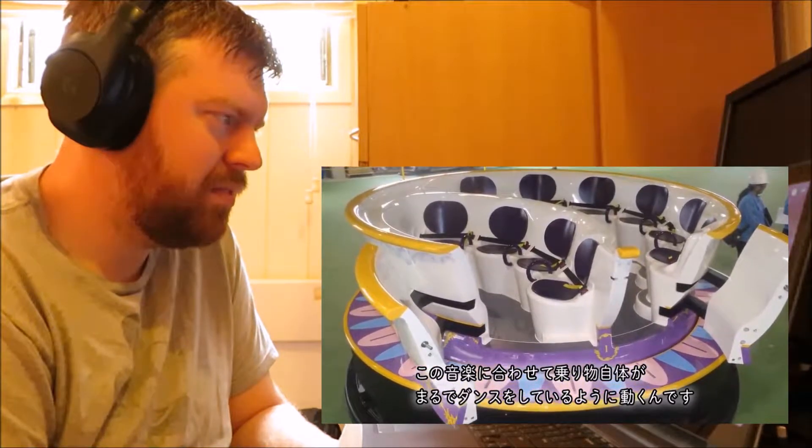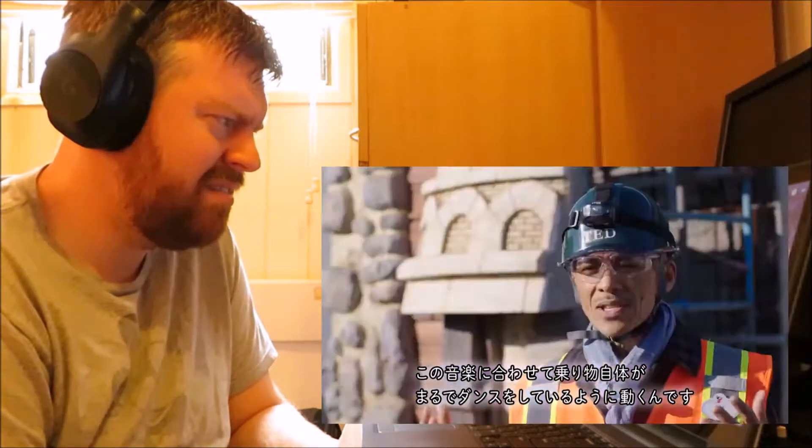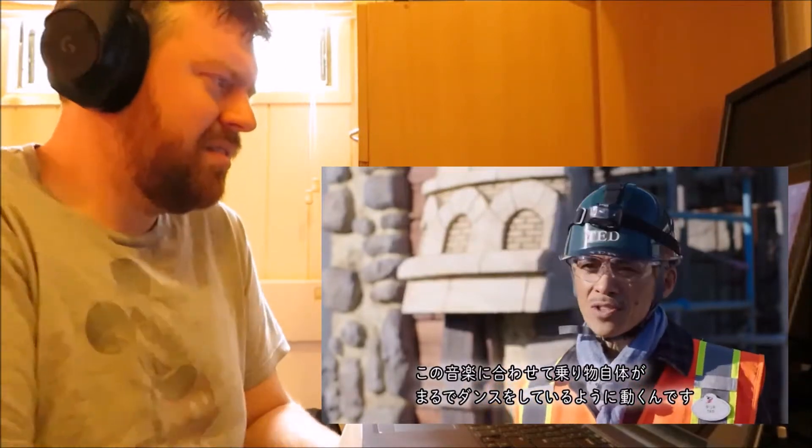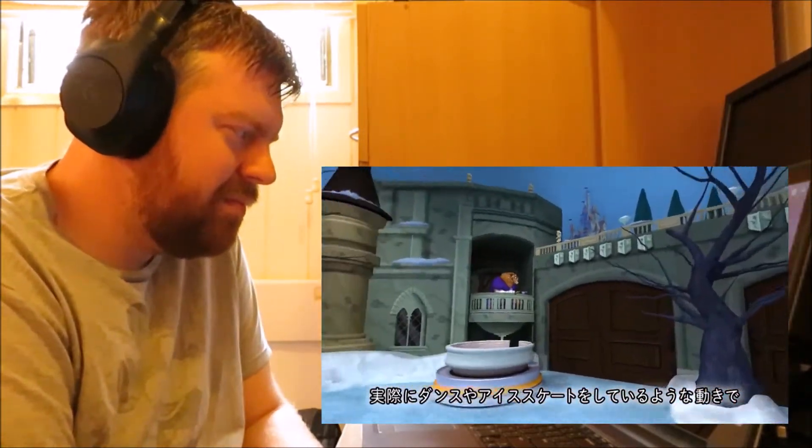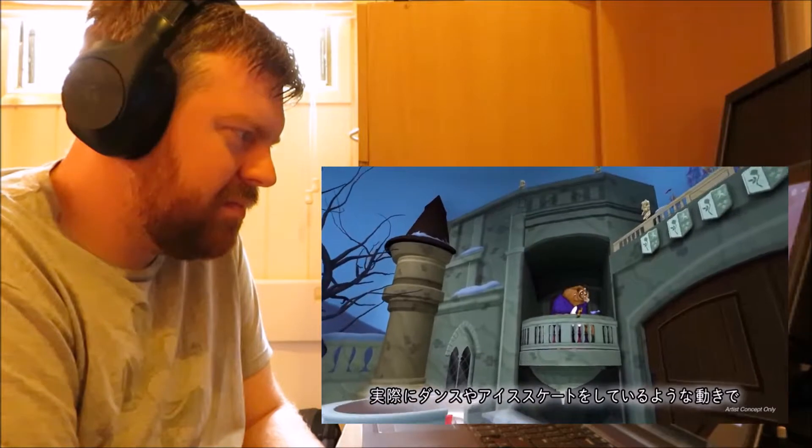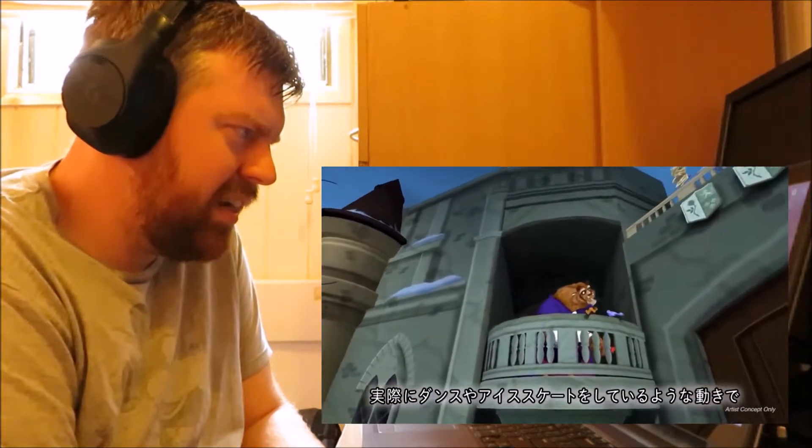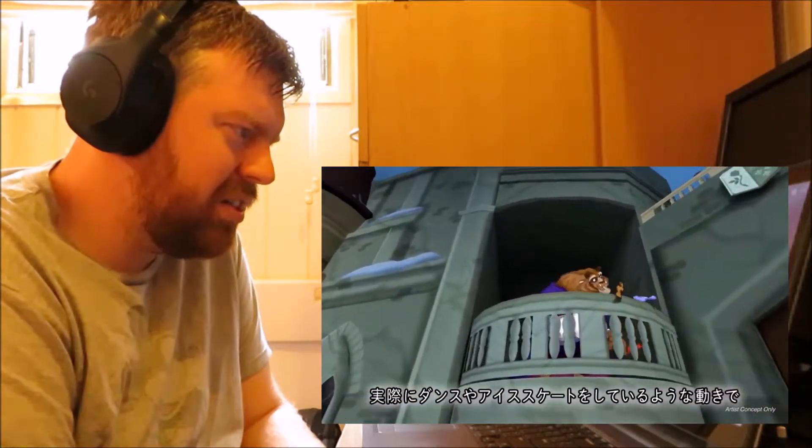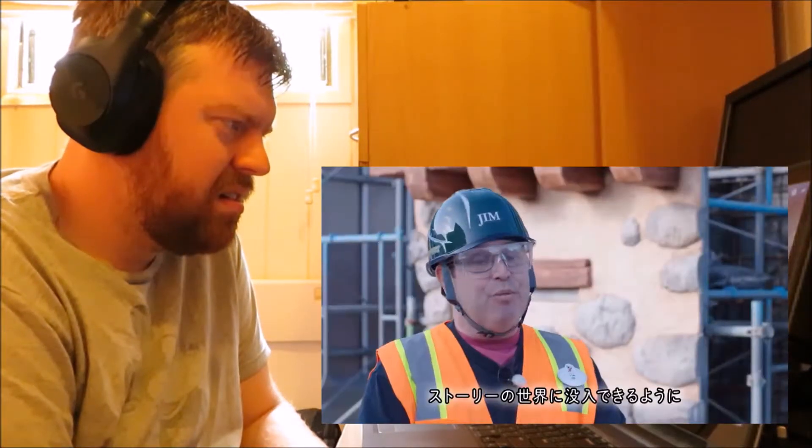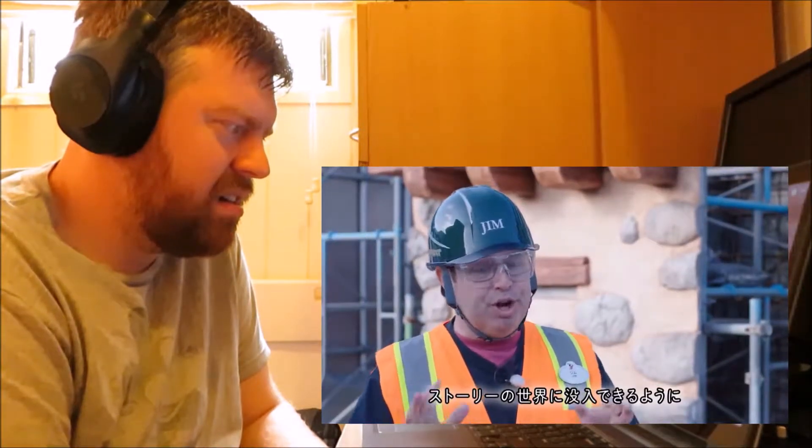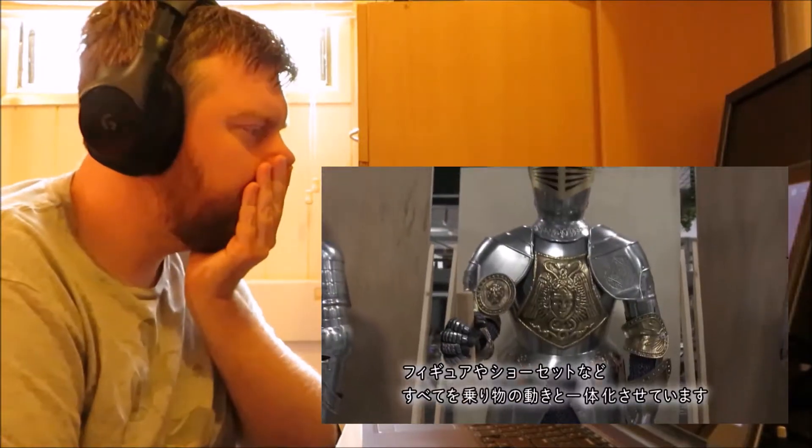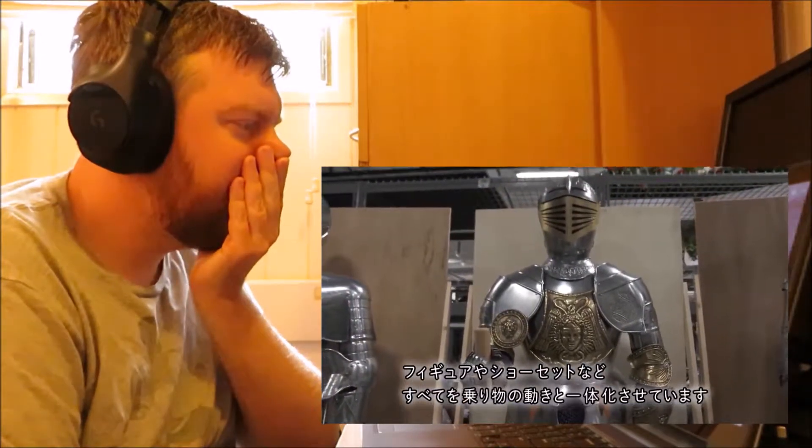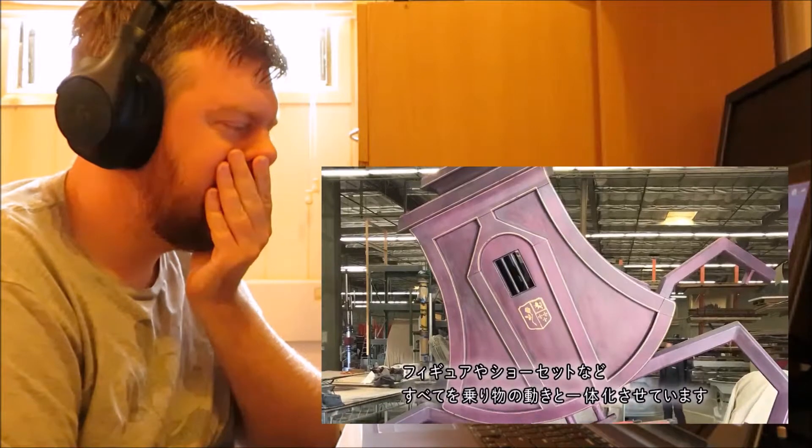And this vehicle allows them to do that. To have them actually get that sensation of dancing or ice skating. Is that actually outdoor or is that just a really big indoor scene? So the vehicle feels like it's alive. We're going to integrate the movement of our ride vehicle with our figures, with our amazing show sets all inside that phenomenal beast castle.